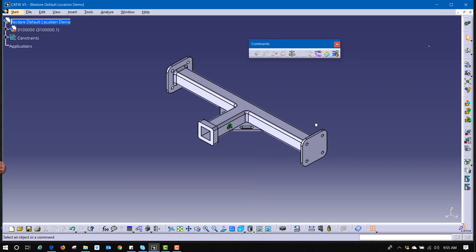That should help you make sure that if a part gets moved accidentally, and you need to be able to constrain it back to its original orientation, you have the capability to do so. Have a good day.